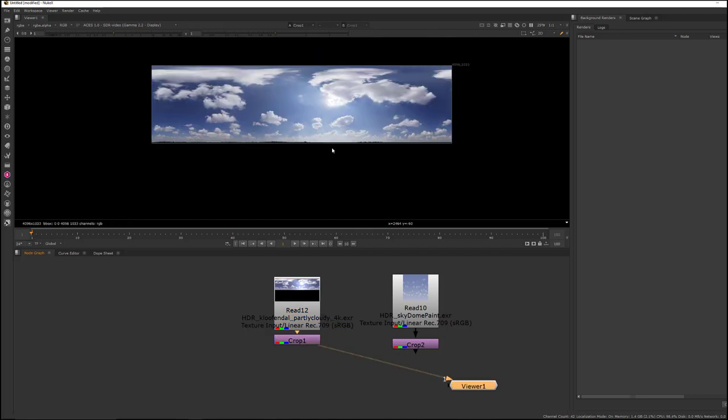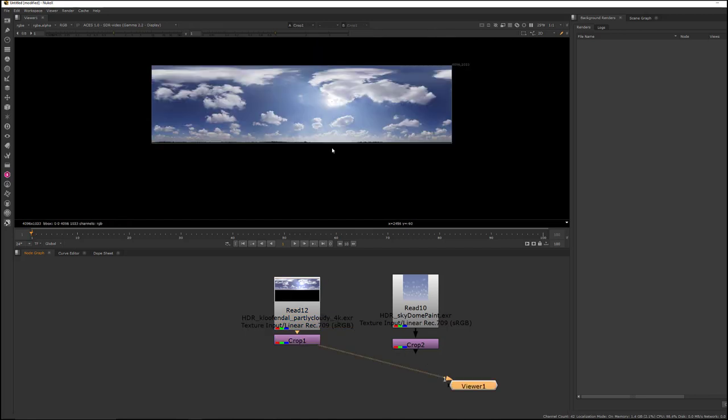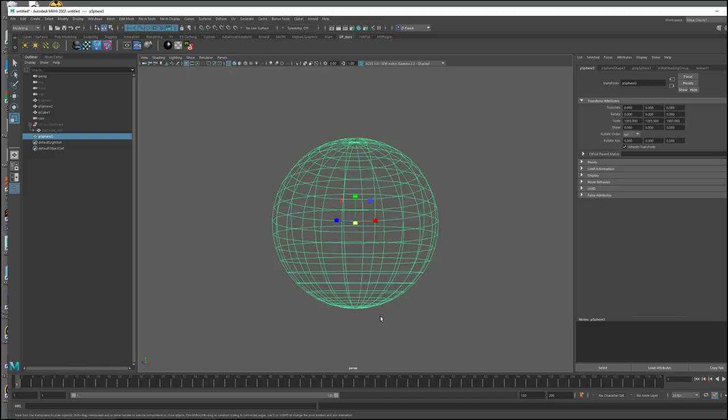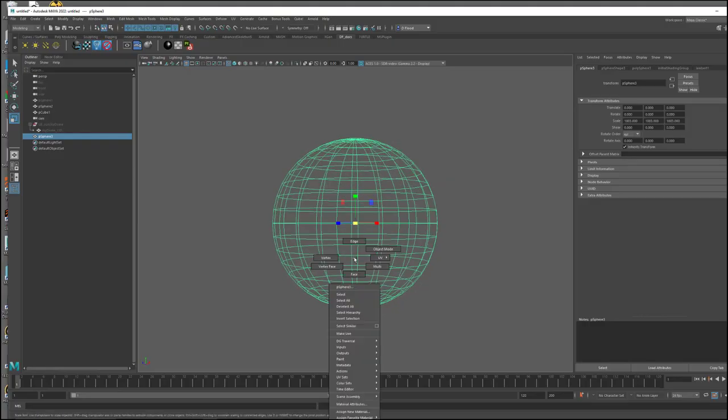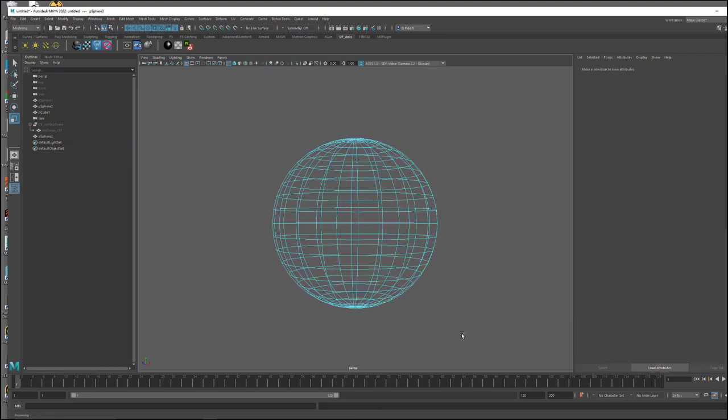And that means if you're going to be taking and downloading an HDR image from, I don't know, Polyhaven or something, and you're basically just going to have to take it into Nuke and crop it in half so that you can have it fit properly onto your UVs on this half sphere.